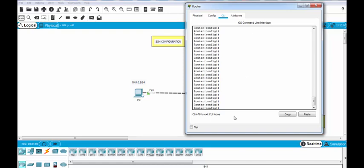Now let's configure the IP domain name. Here we will configure it with IP domain name and our domain name is SSH ABC.